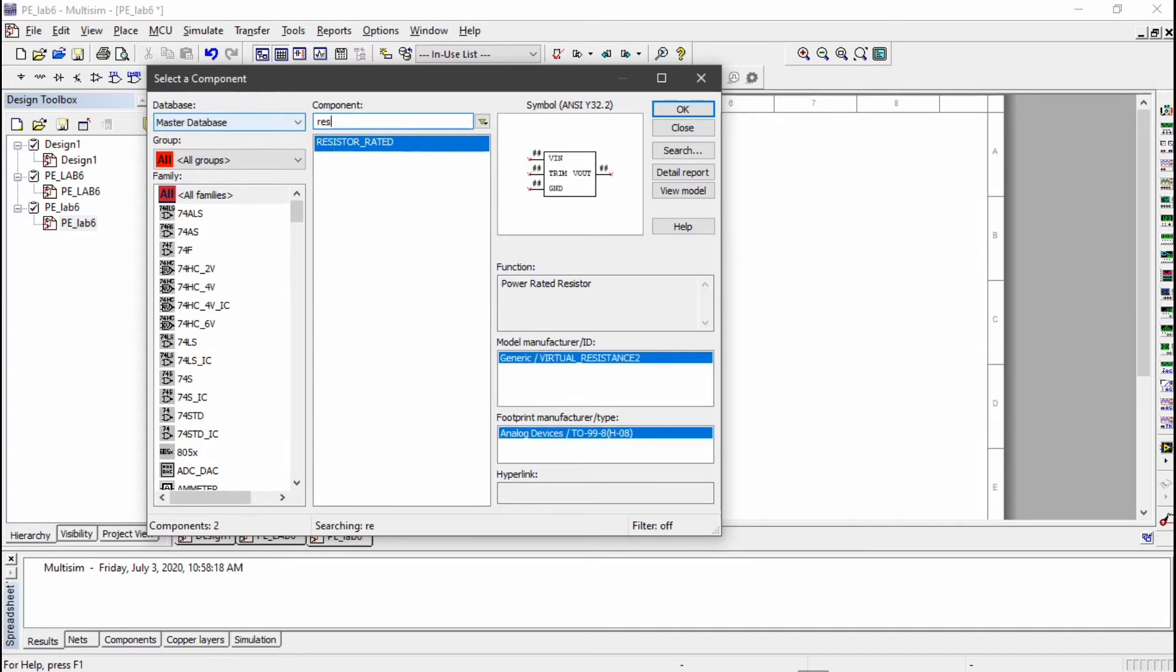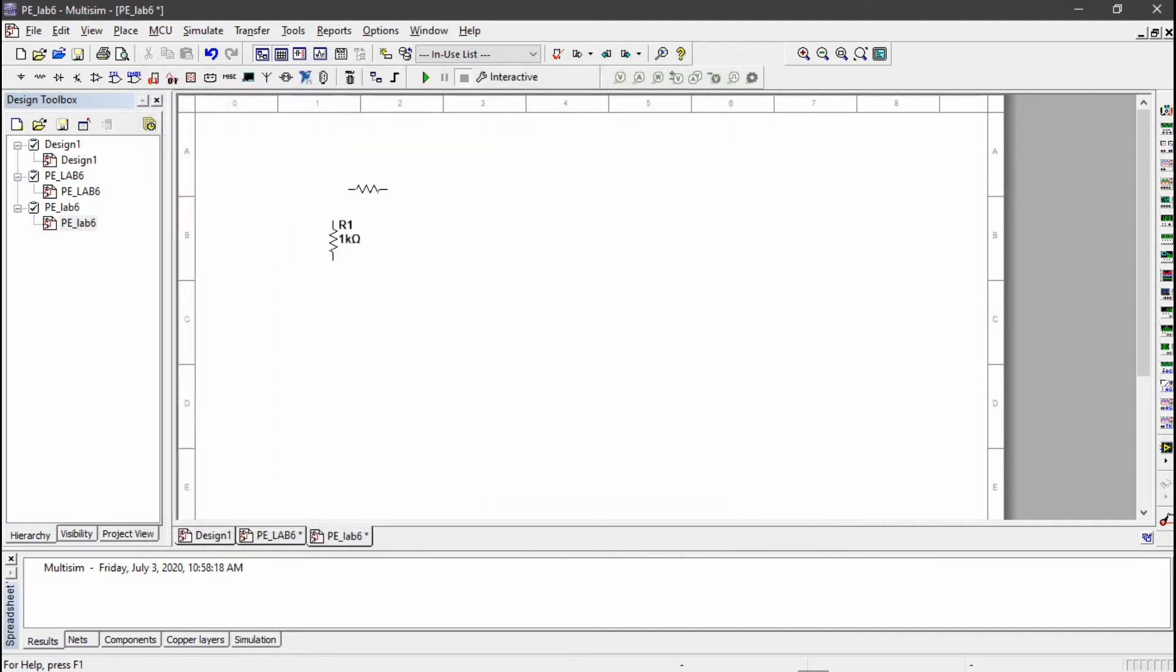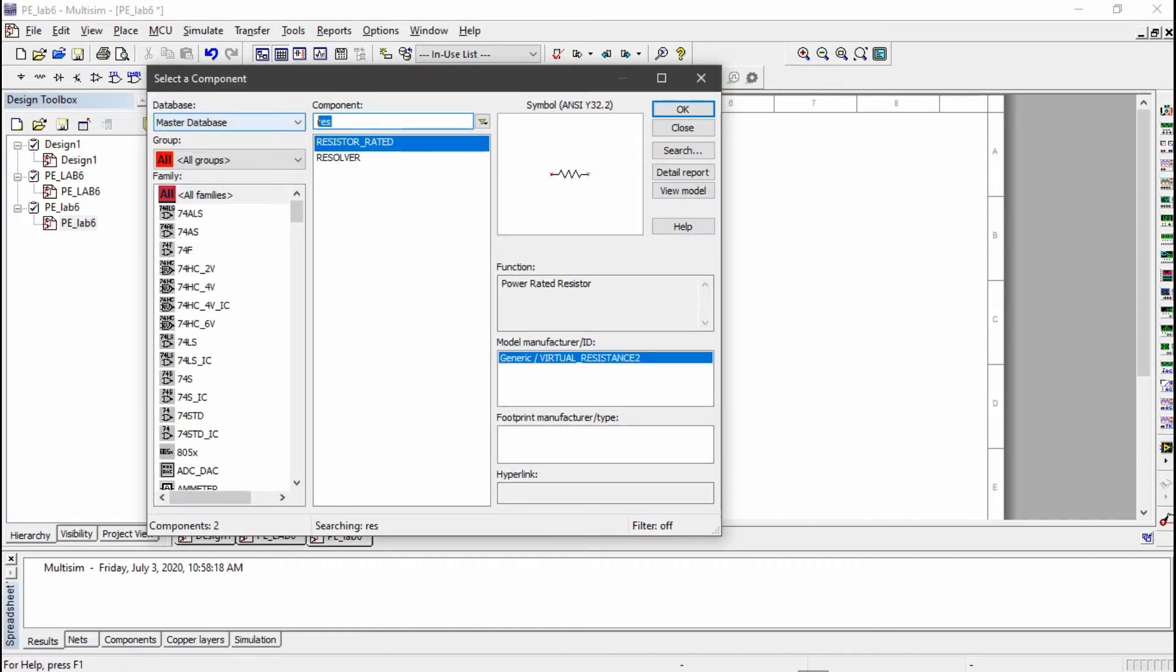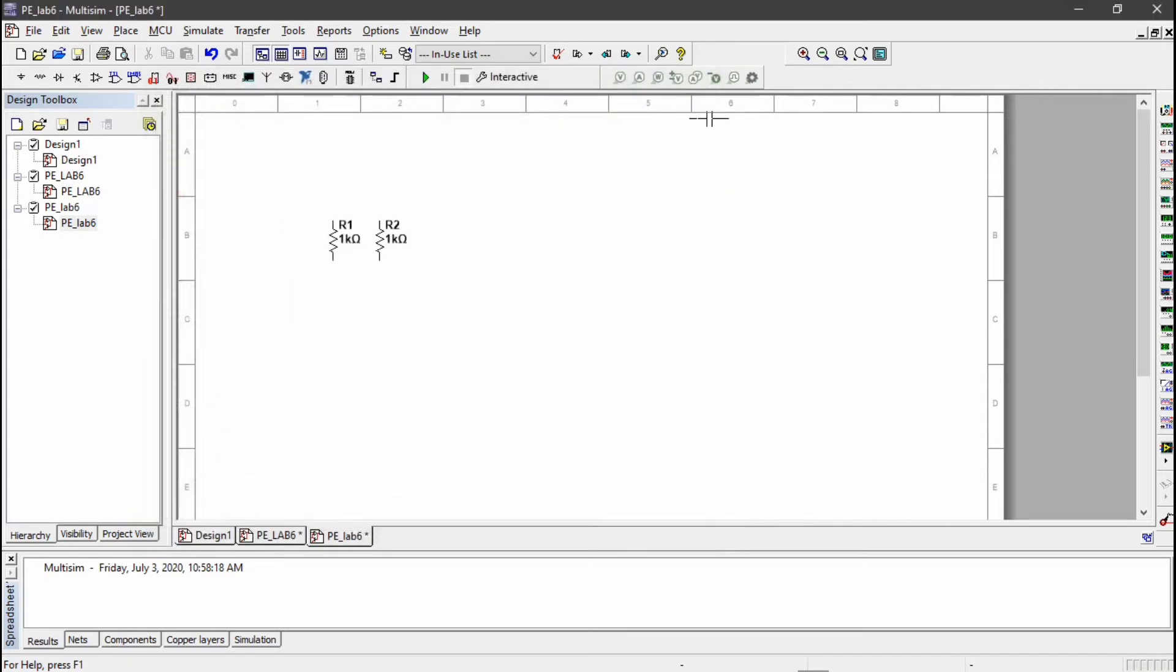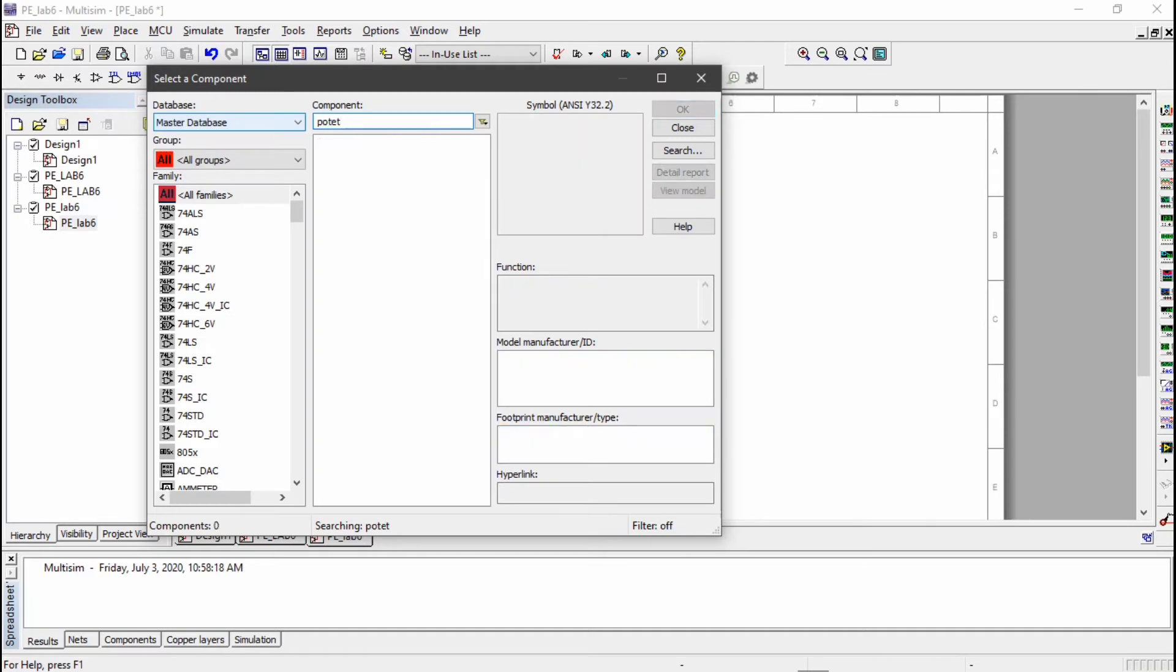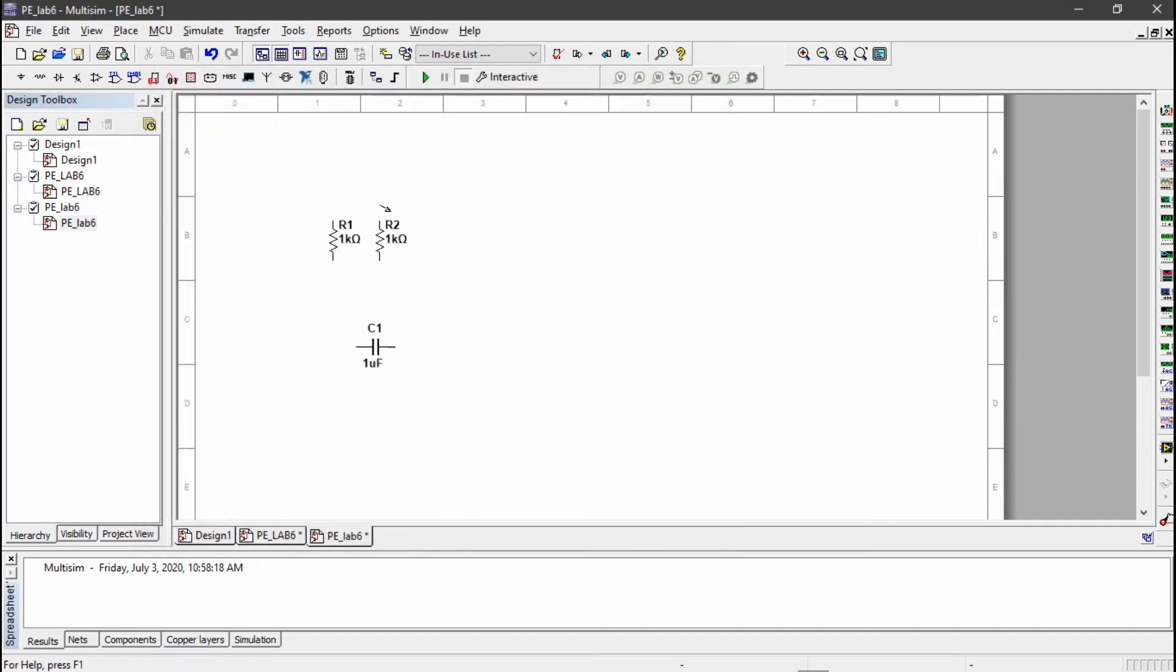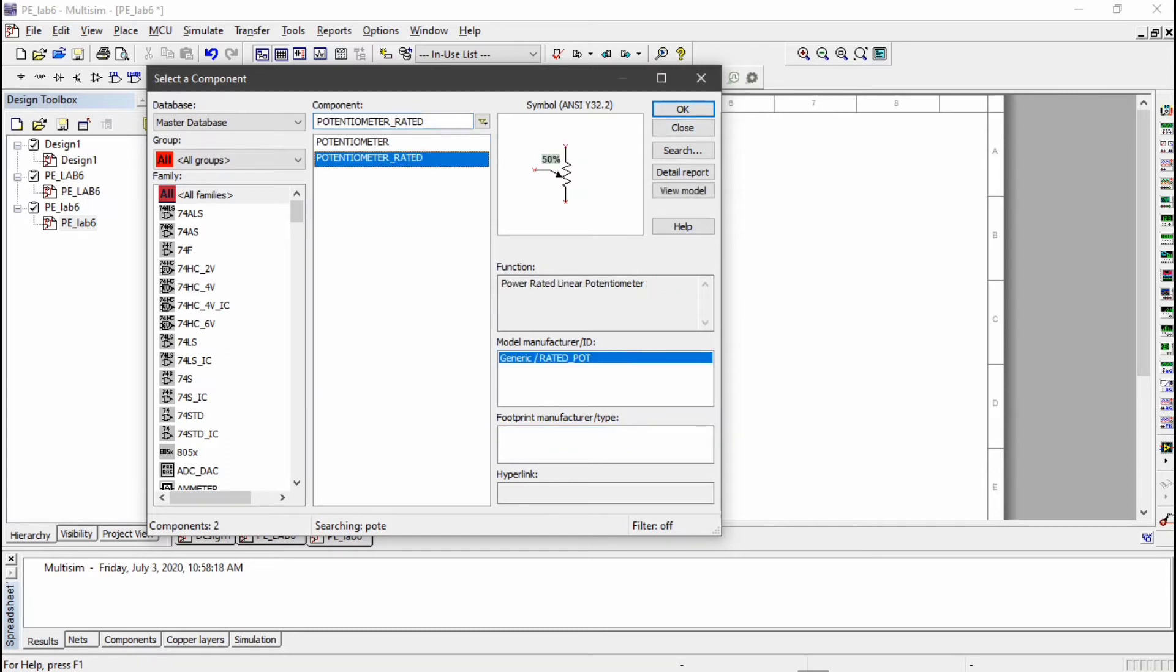I will change the values in the end, so first place the components one by one. Next resistance, rotate it. You can rotate it using Control+R. Now place the capacitor. You have to use rated capacitor, not polar capacitor. Next component is potentiometer.